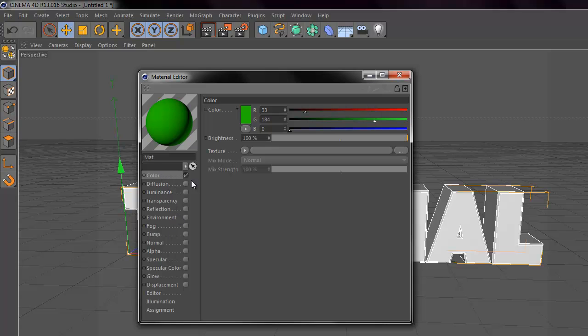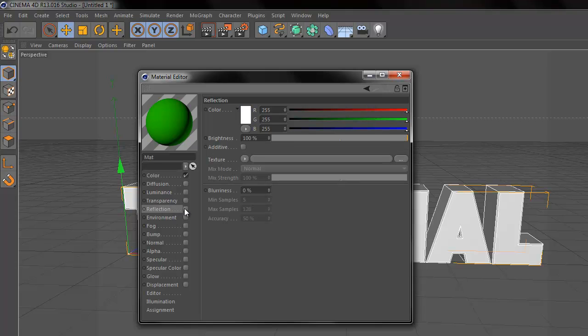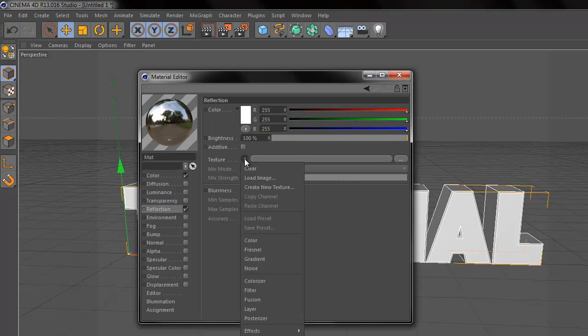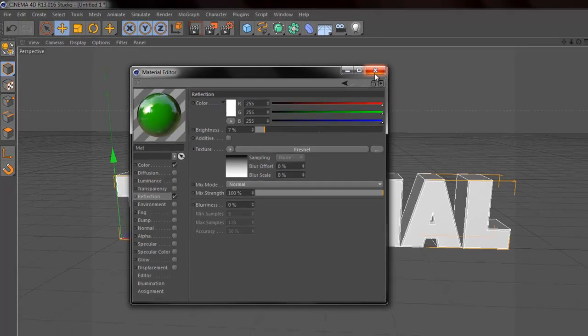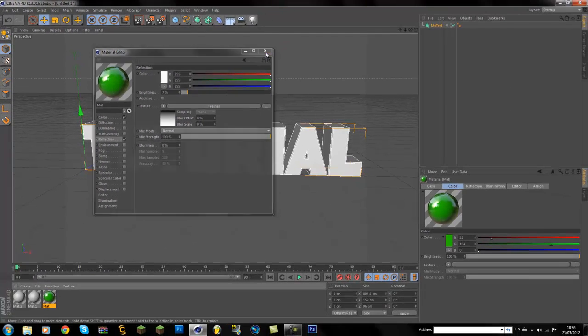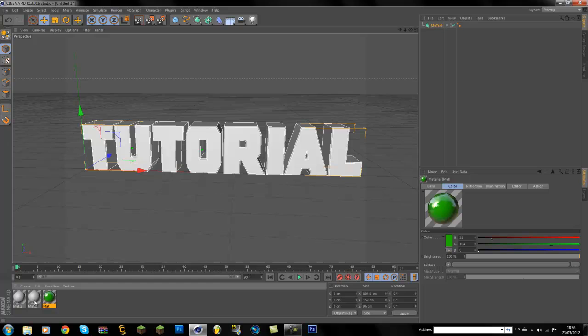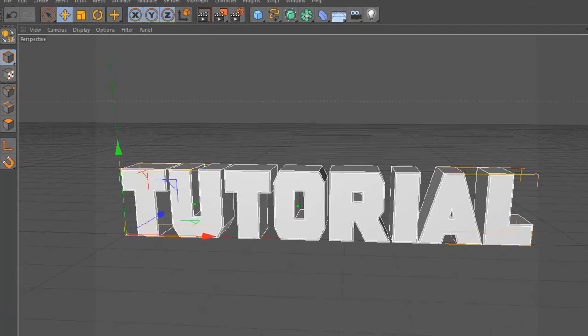So once you have the color ticked, then go down to Reflection, tick the box, and then under Texture, click this little arrow pointing to the right and go down and pick Fresnel. I'm not sure if that's right, but just pick that and then put it around 7 or 8 would be nice. Once you've done that, you can just close down this and then go to the second color ball.